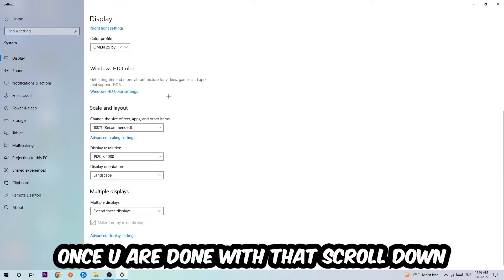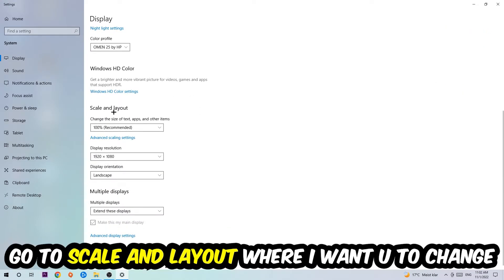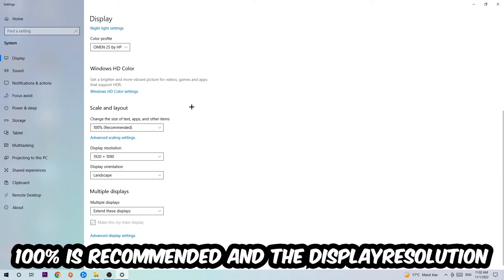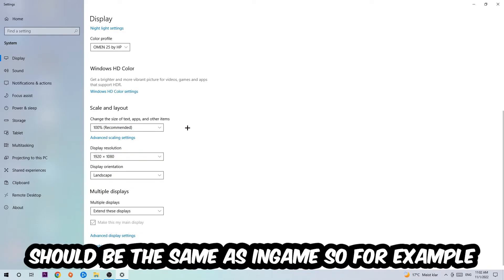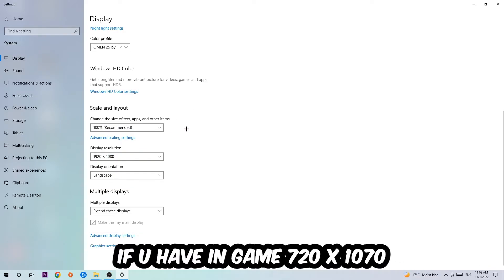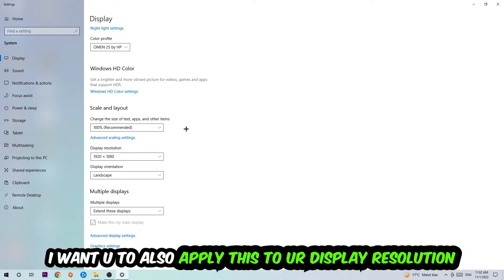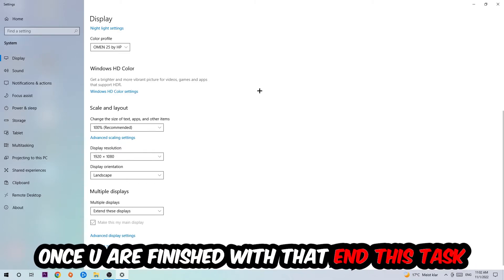Once you're done with that, scroll down to Scale and Layout. I want you to change the size of text, apps, and other items to 100% as recommended. The display resolution should be the same as in-game. So for example, if you're having in-game 720 by 1070, I also want you to apply this to your display resolution.